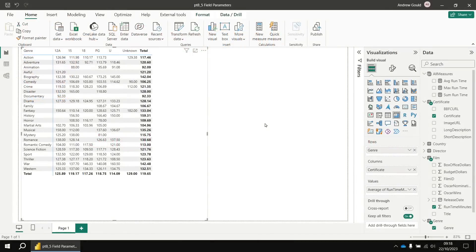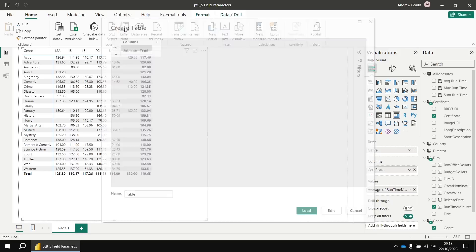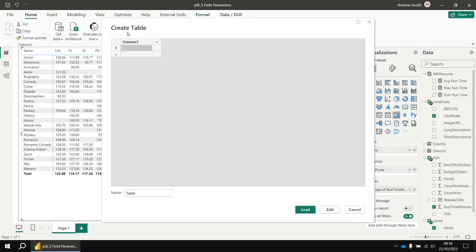The first step is to create a list that the user can select from in a slicer to choose which aggregation to apply. There are several ways to do this. For this video, we're going to use the enter data option from the home tab of the ribbon.